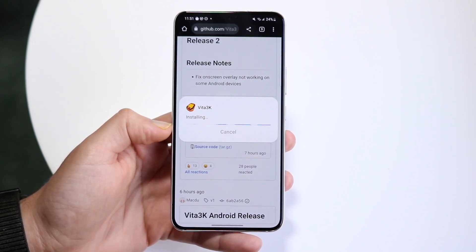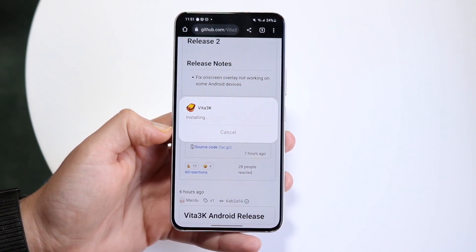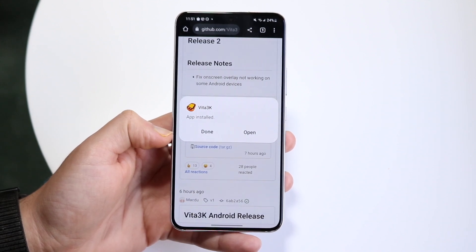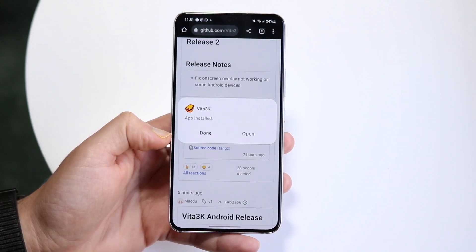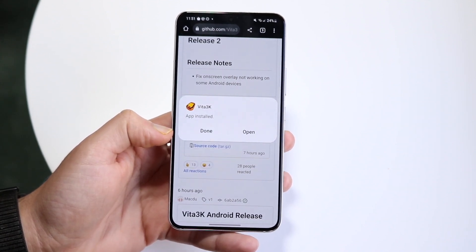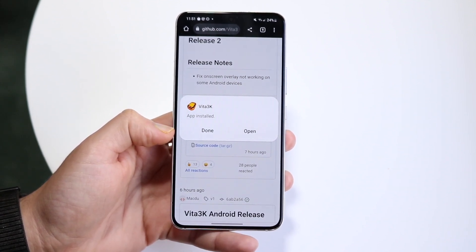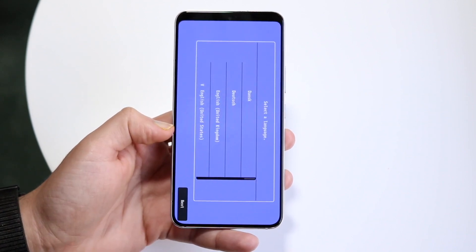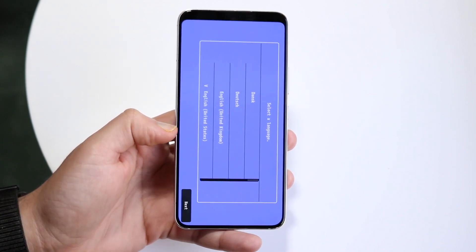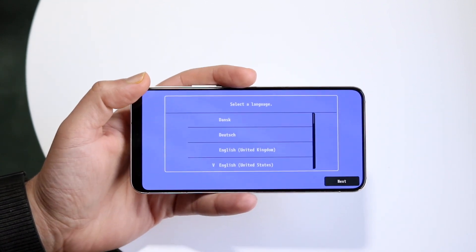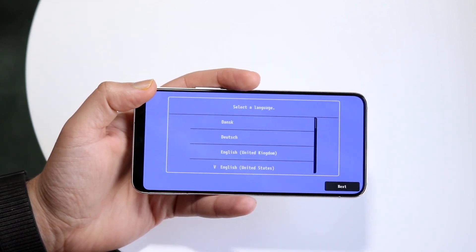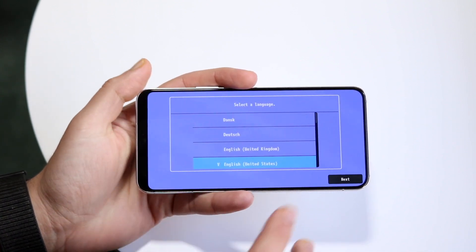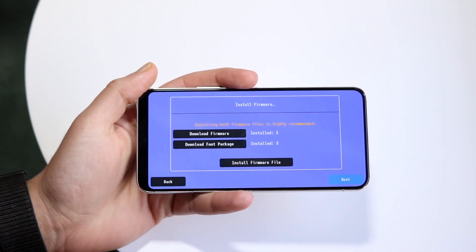It should take a second or two. The requirements are Android 7 or 8 or newer, so if you have a phone from the last two or three years you should be good. Click Open, and it's now going to ask what language you want to use. We'll select United States and click Start.